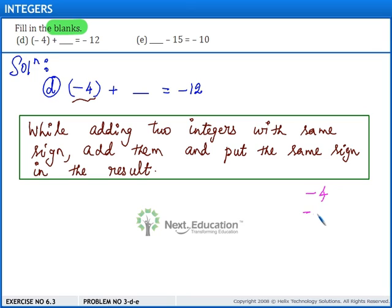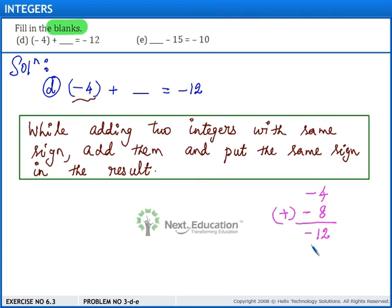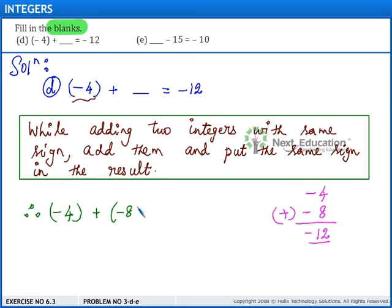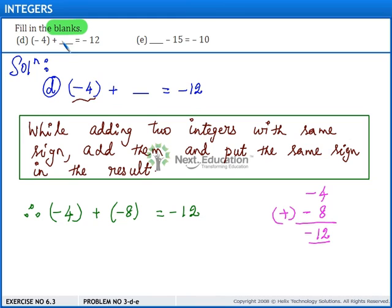It is minus 8. So, if we add minus 4 and minus 8, we get minus 12. Therefore, minus 4 plus minus 8 is equal to minus 12. Let us fill in this blank with minus 8.